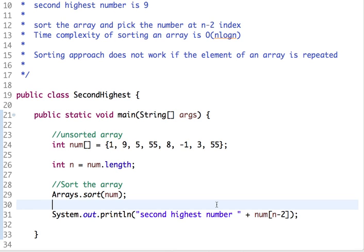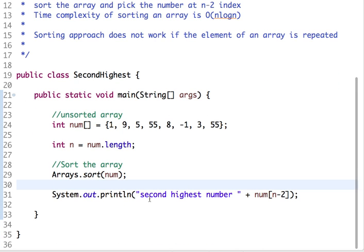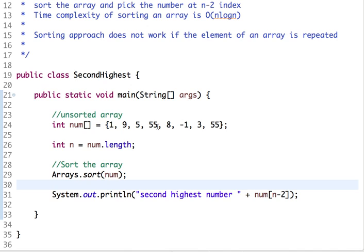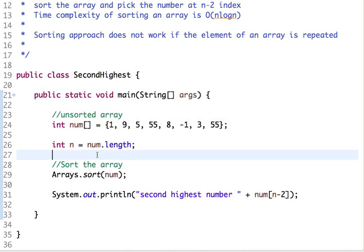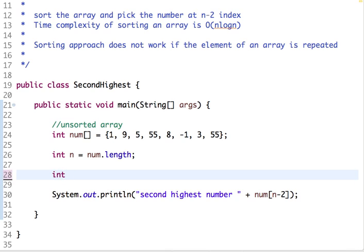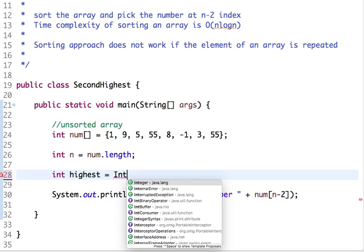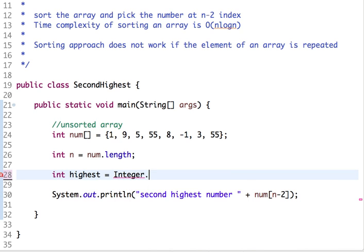Let's move on to our next approach, which is to traverse the array and maintain two variables: highest and second highest. You will understand this while we implement the solution. We keep this array as it is. Let's declare two variables: highest and second highest, and assign them a minimum value.